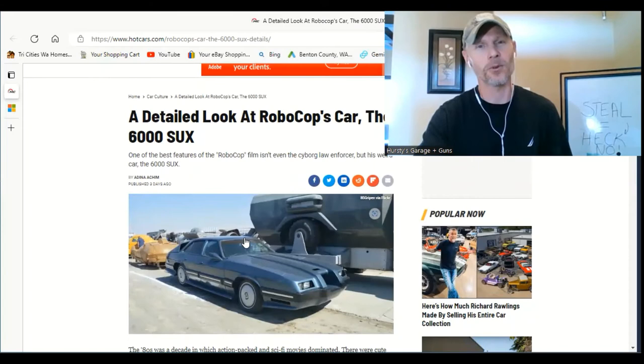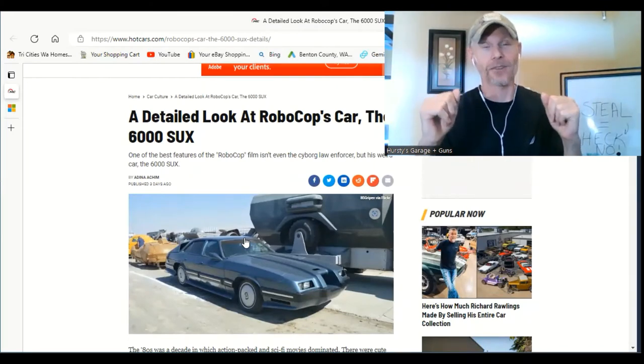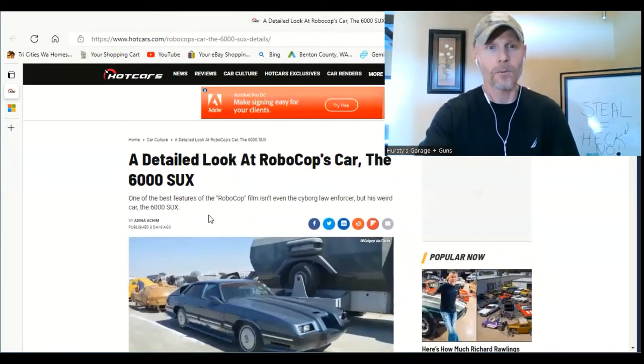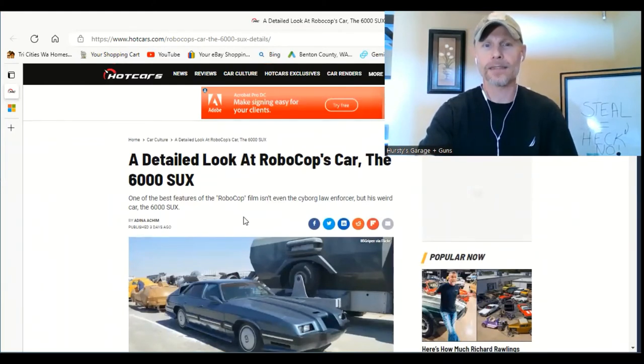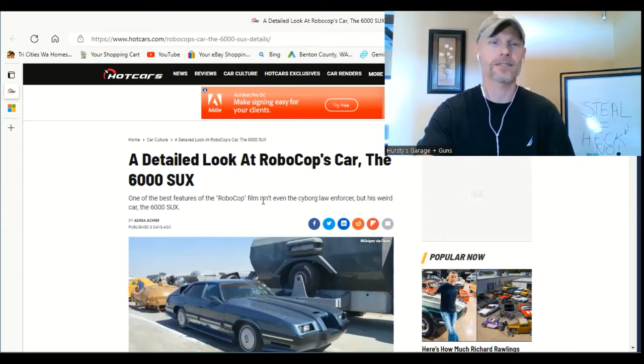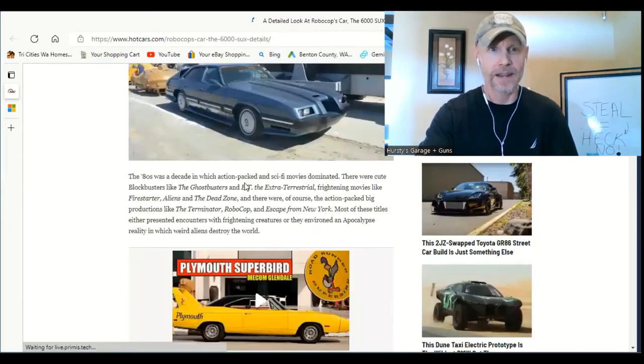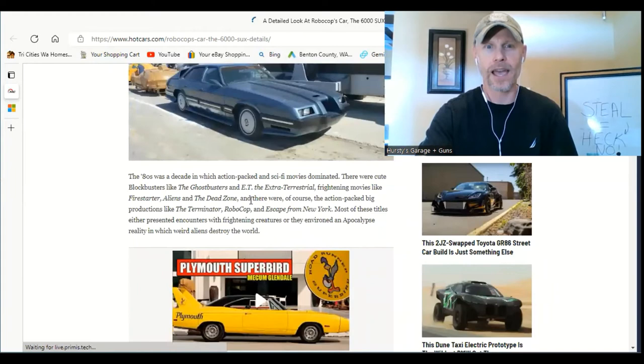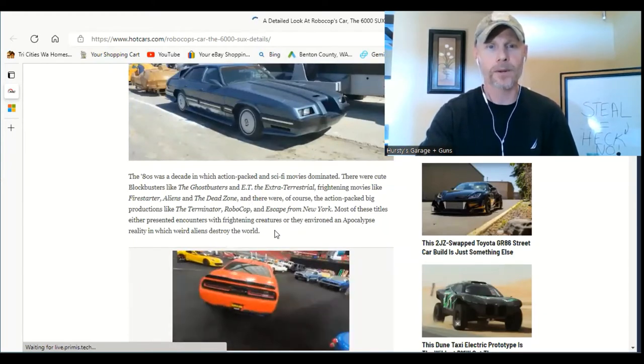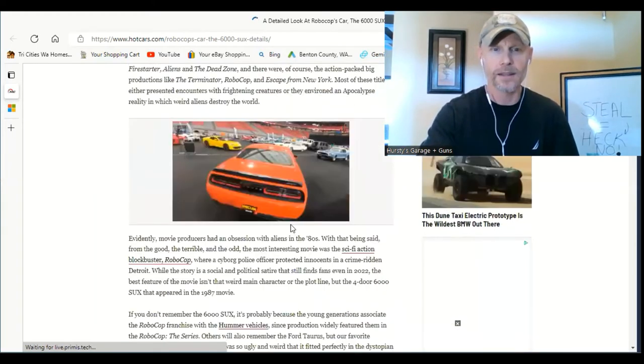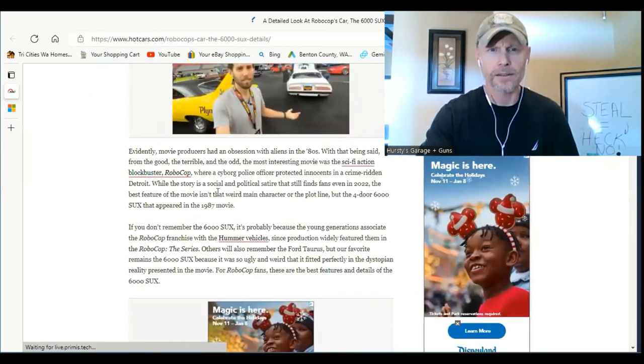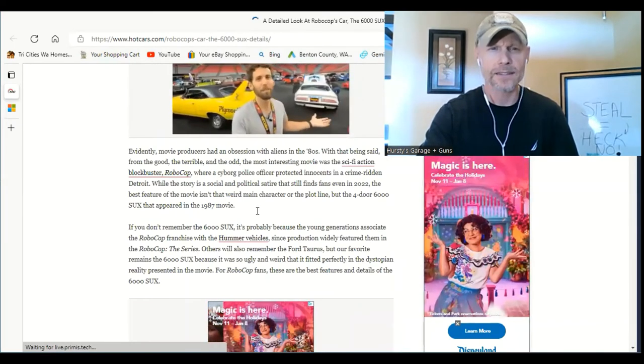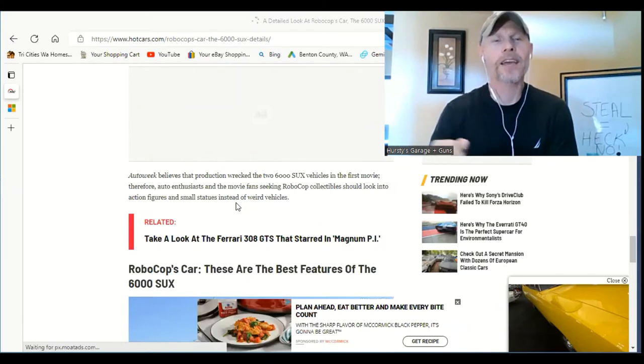I'm just glad it's still together, but I believe it's like an old Pontiac or something. And I figured some of you older guys and gals would get a kick out of seeing this thing. One of the best features of the RoboCop film isn't even the cyborg law enforcer, but his weird car, the 6,000 SUX. The 80s was a decade in which action-packed and sci-fi movies dominated. There was cute blockbusters, blah, blah, blah. And then we don't need any of that. Let's see where this thing ended up.